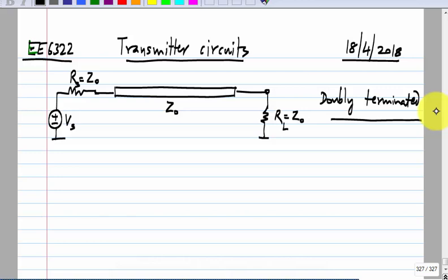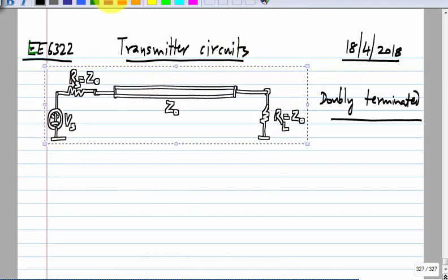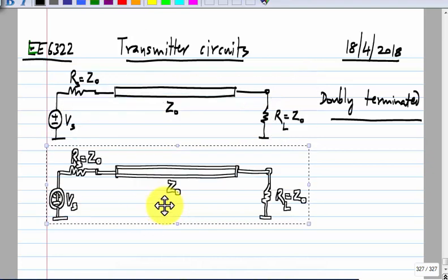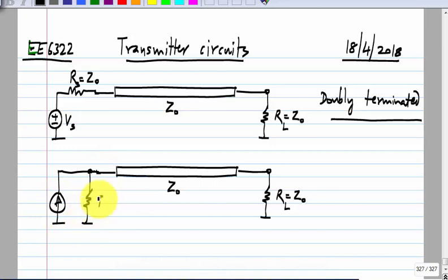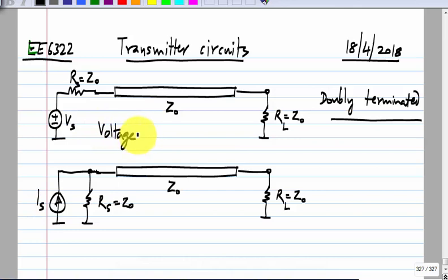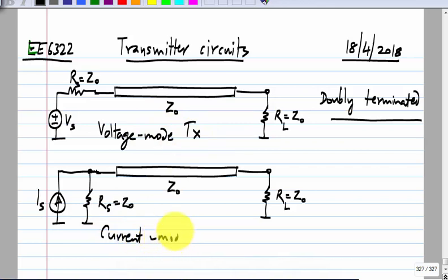In reality there will be reflections and some small mismatches between the terminating resistances and the characteristic impedance. Even then, the best case is the doubly terminated one. There is an alternative implementation using the Norton equivalent of the transmitter — this does make a difference in implementation. We could have a voltage mode transmitter or a current mode transmitter. When represented with ideal sources there is no difference, but at the transistor level it does make a difference.